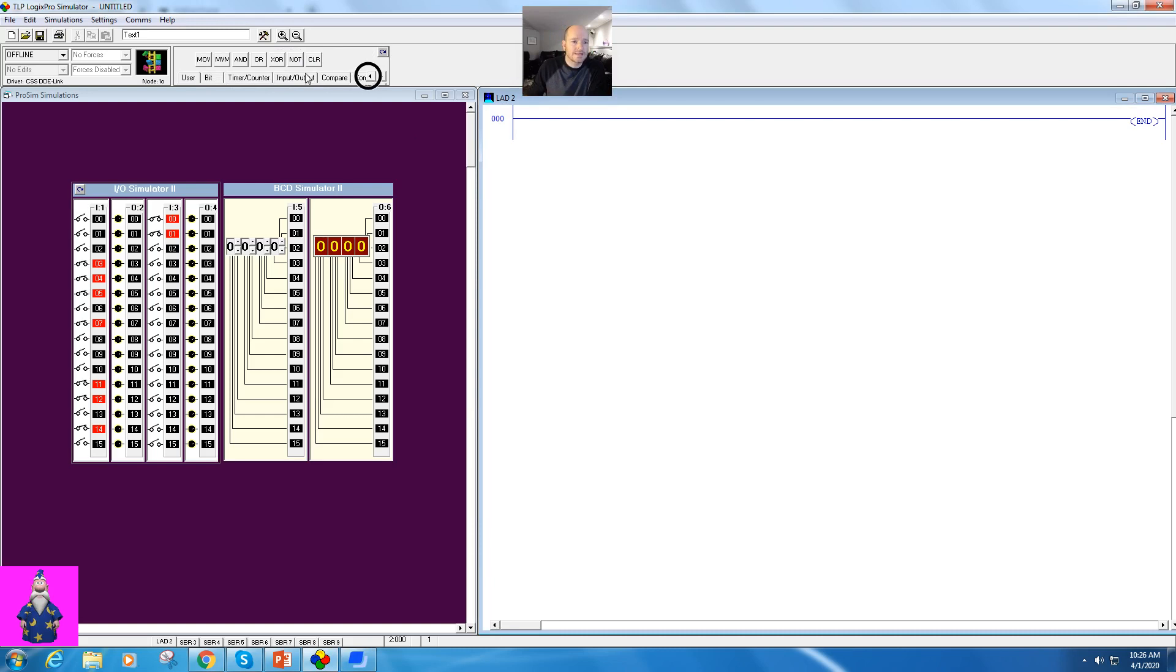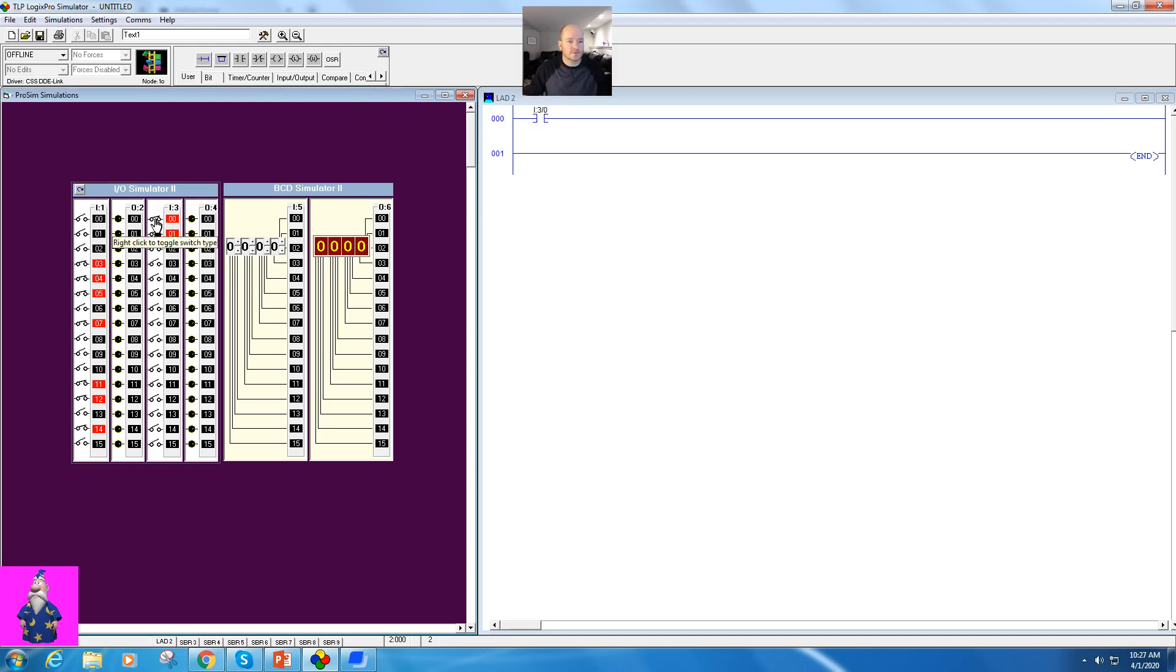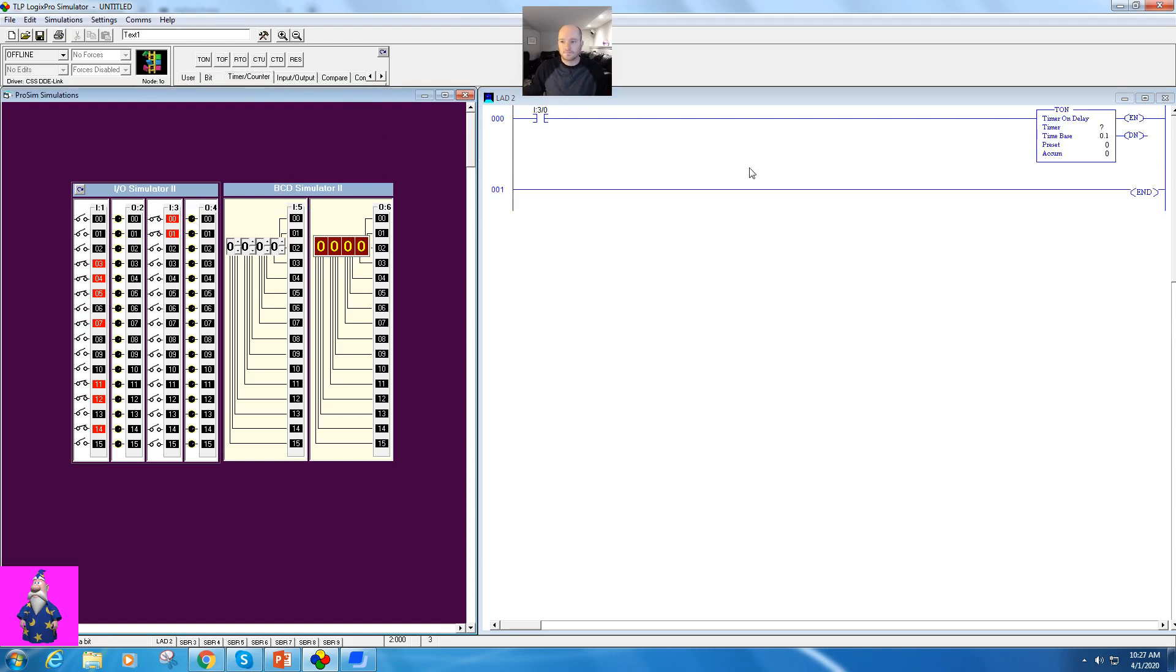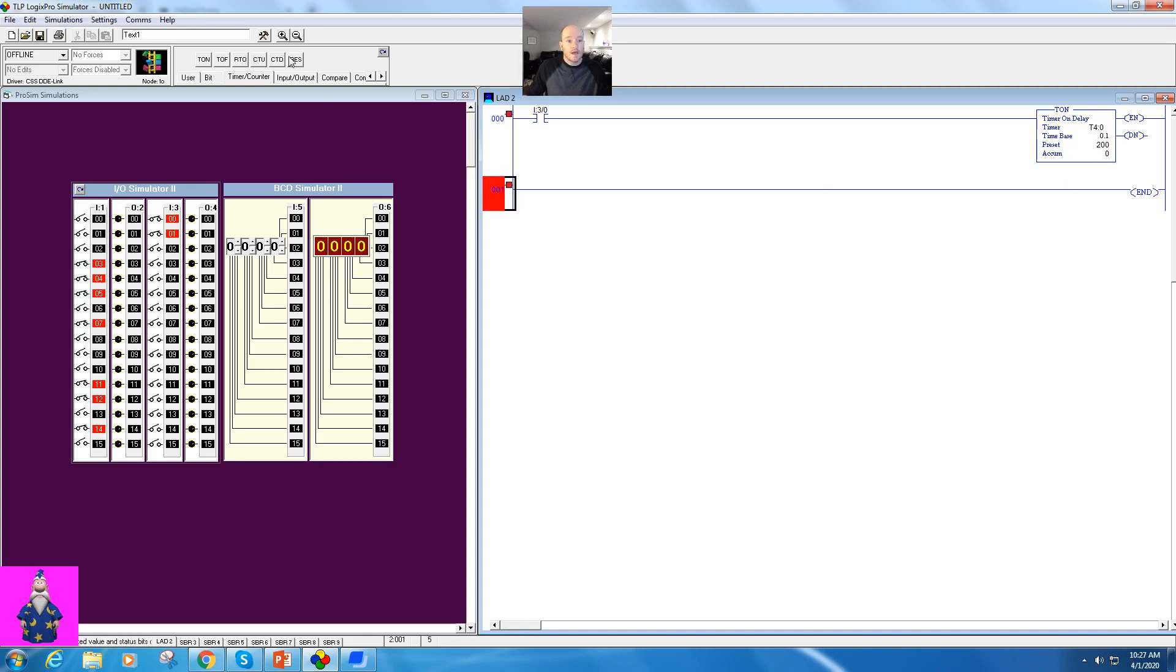So let me go ahead and set up a timer here. I'm going to grab a simple switch and use this input here. I'm going to grab a timer, identify this as T4, and put my preset at 20. I think that's pretty basic, 20 seconds here. Now to get to the compare, we just go to the compare bin right here, and we are going to go ahead and start off with...